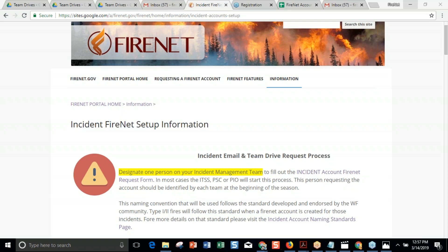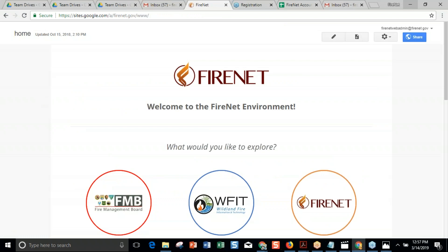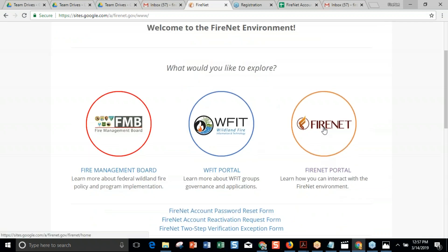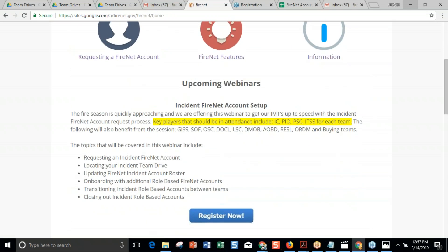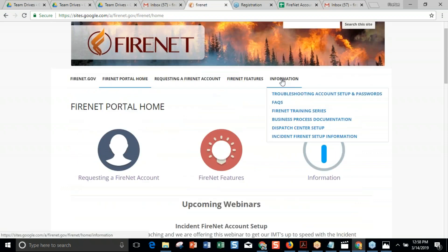Just to show you how you get here — this is Tara Taylor Hartman with the FireNet project team. You start by going to firenet.gov. The first time you go there, sometimes you have to put in www.firenet.gov, but then it figures out where you're going after that. Come all the way over on the right where there's a FireNet portal. Once you're in here, this is where all your information is. Under the Information navigation option, you're going to see Incident FireNet Setup information, and that's the page we're going to go through today.